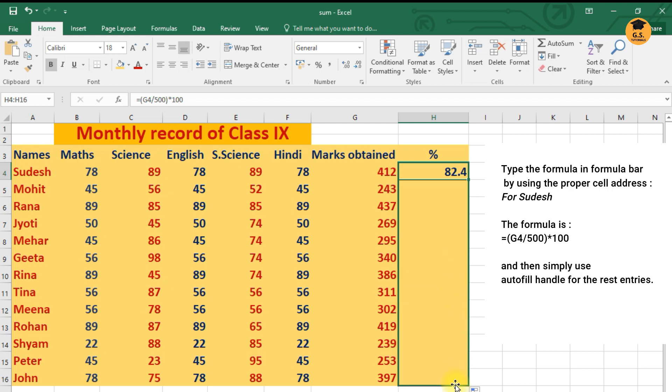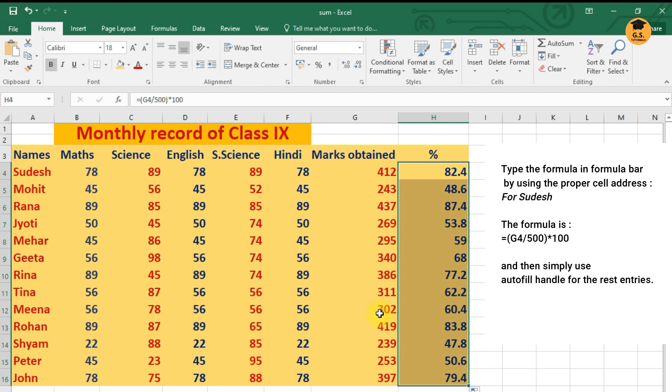So it's a very simple way to calculate sum and percentage marks. Whenever you want to calculate sum and percentage marks, you can make use of this formula and you can just do your work in a quick way.